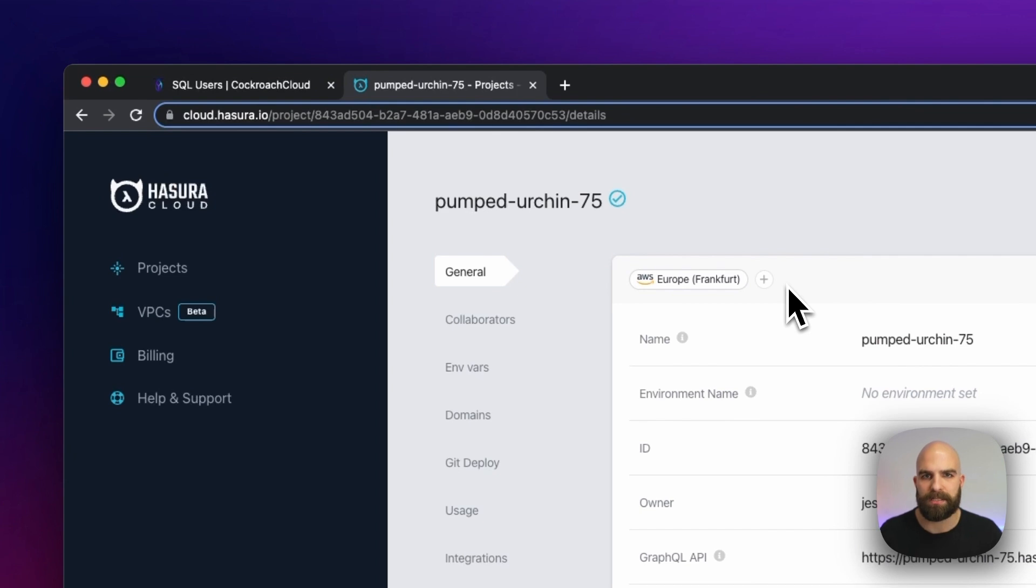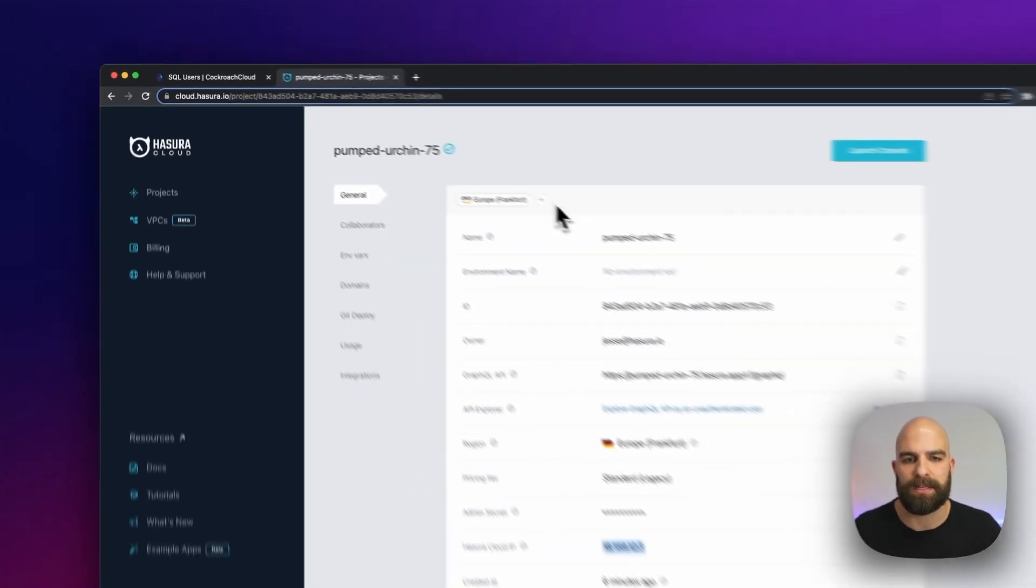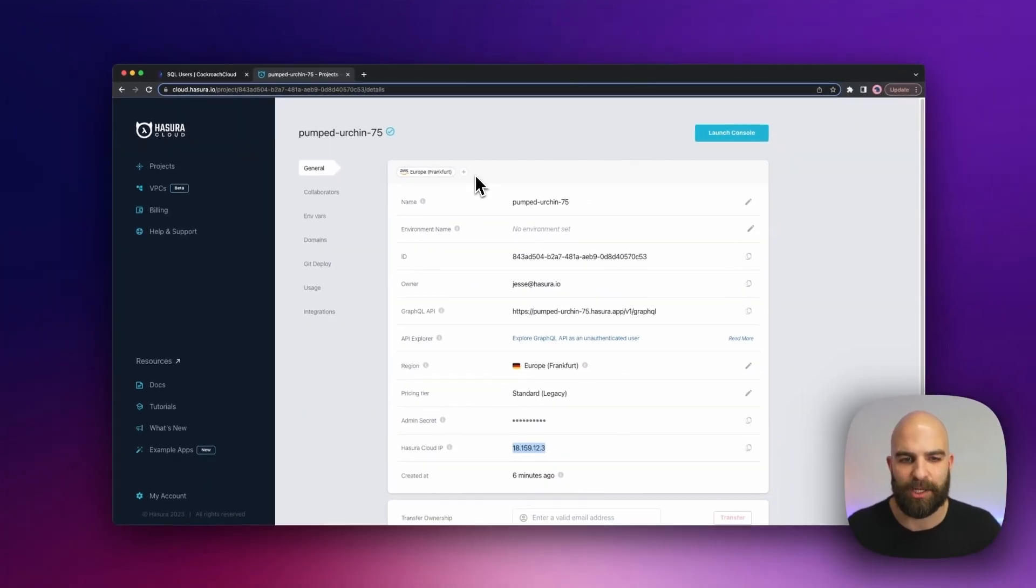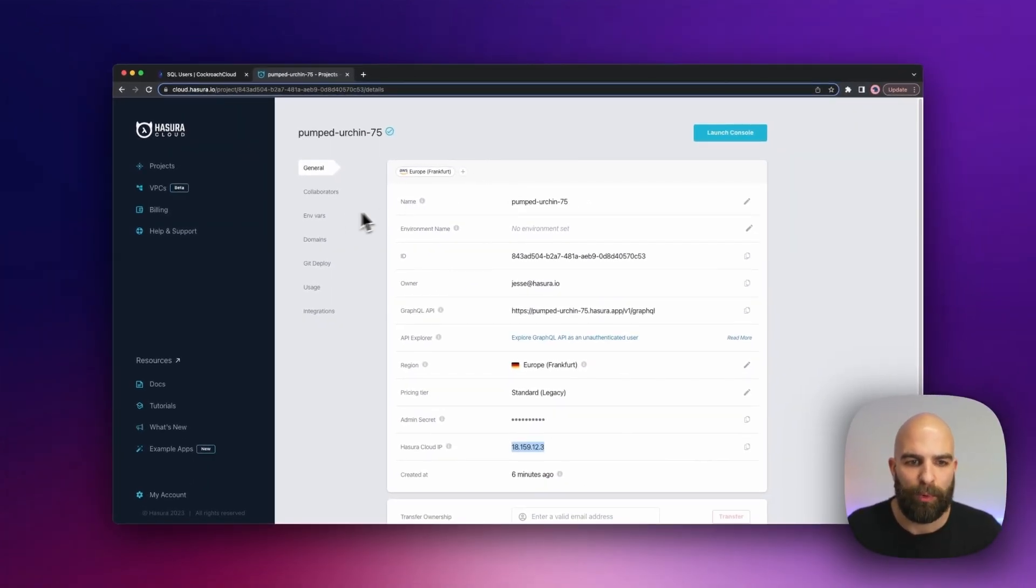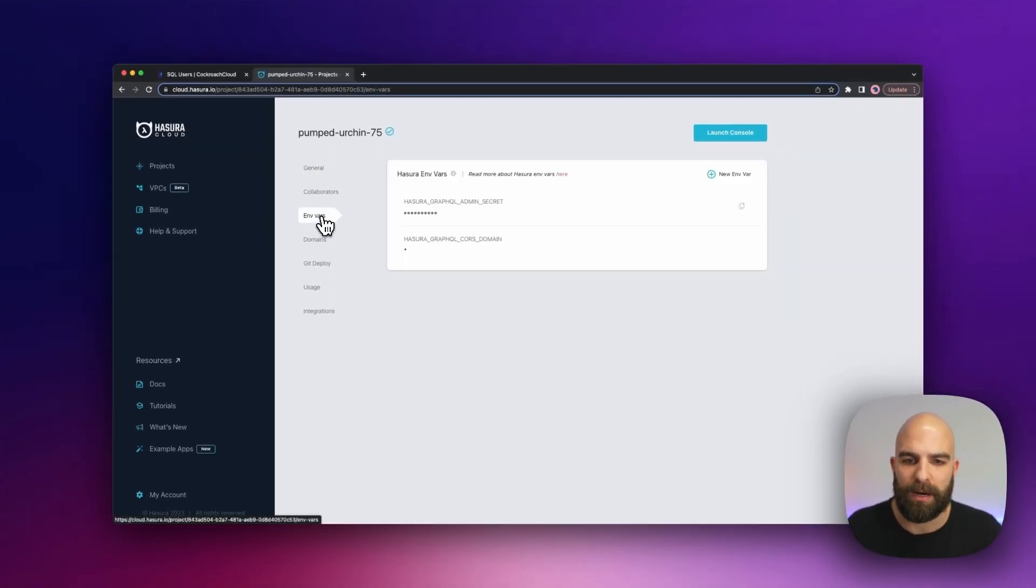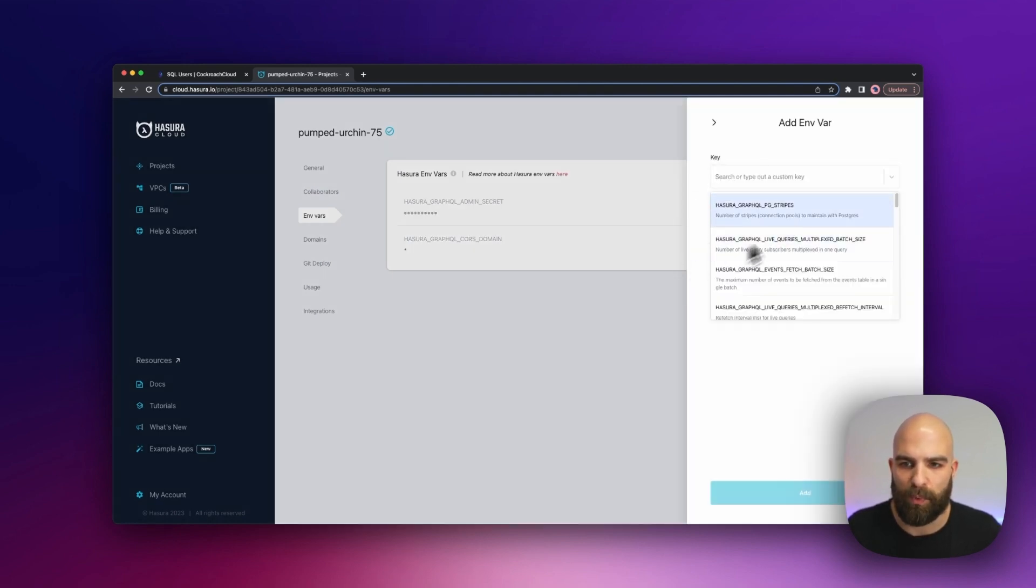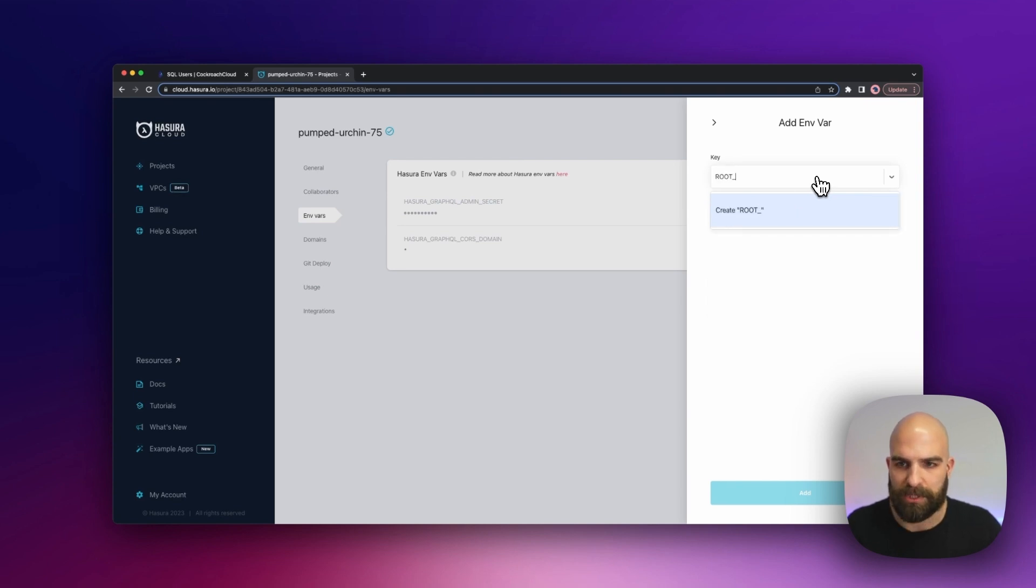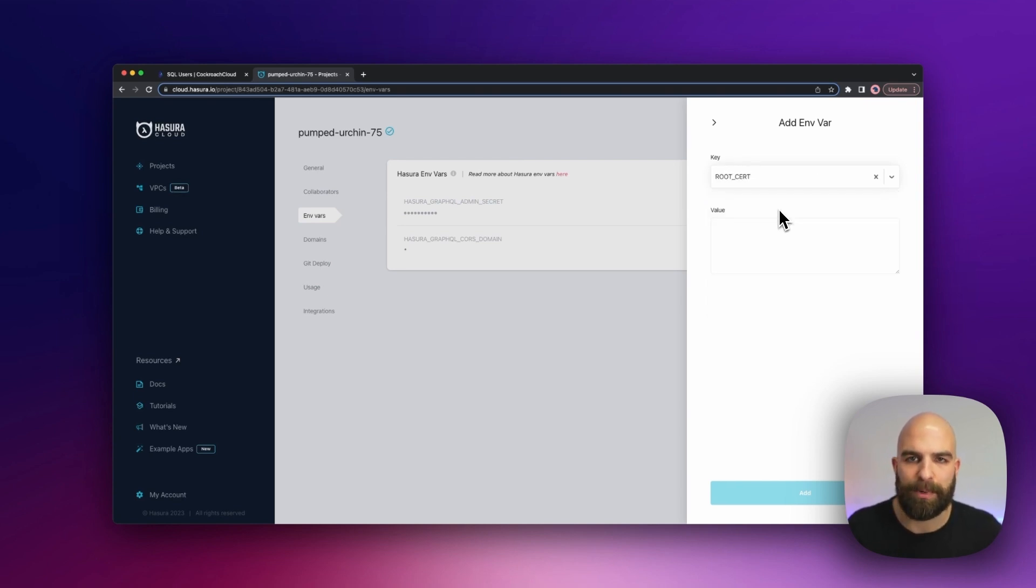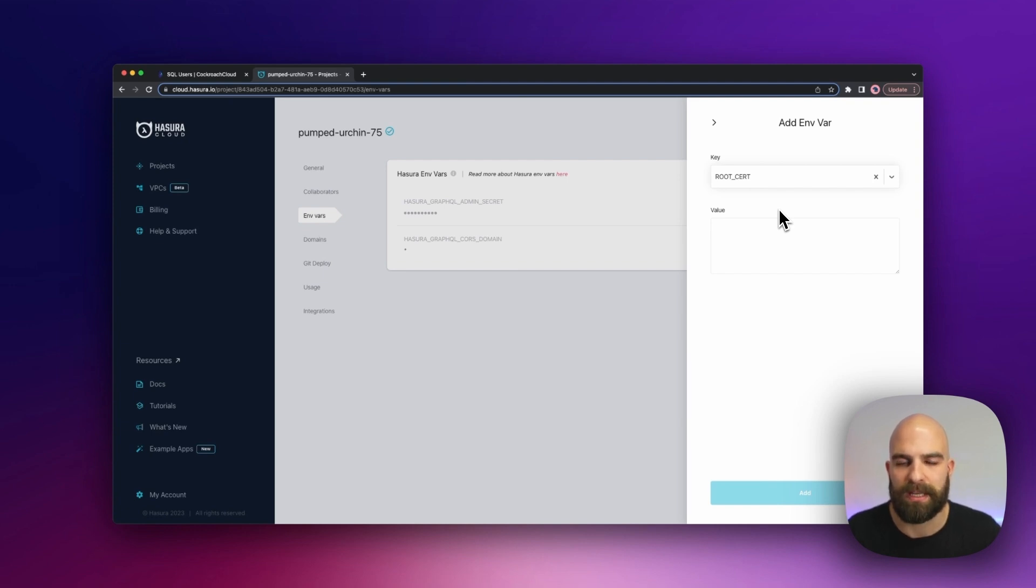Before we hop into our environment to connect the actual database, we're going to set up two environment variables that allow us to connect this data together. I'm going to go ahead and create my first one, and this is going to be called my root cert. Inside of the root cert, I'm going to paste in the contents of that certificate that I created.